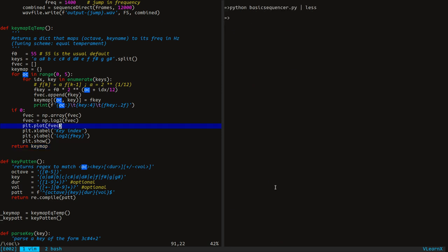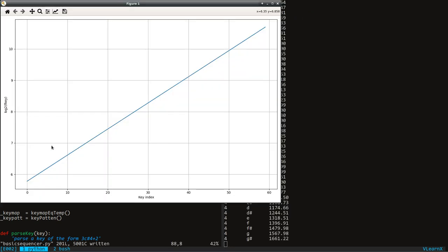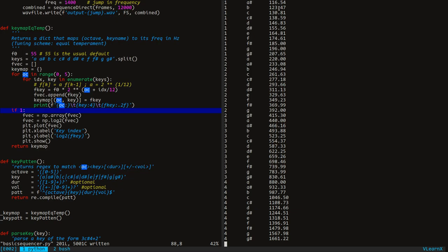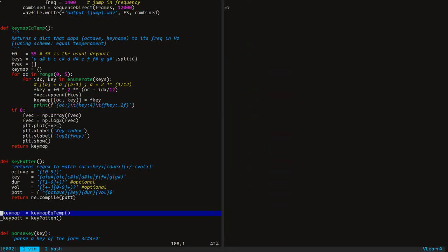Let me show you the plot of frequency values. Notice that we are plotting values after taking log. That function is called here to initialize this global variable. We can use it whenever we have to convert keys to frequencies.